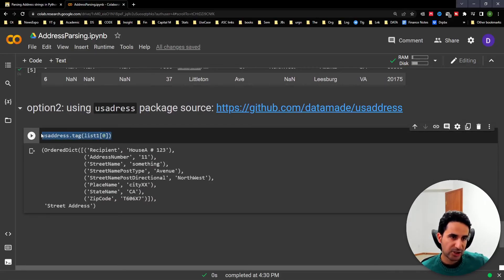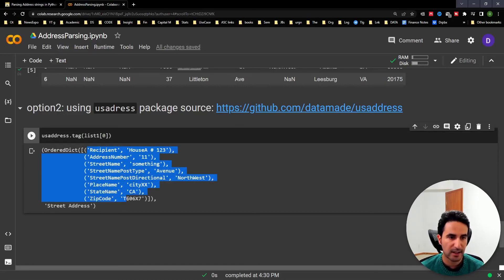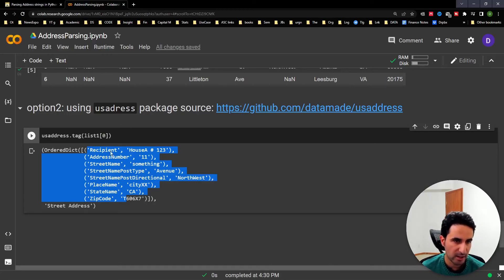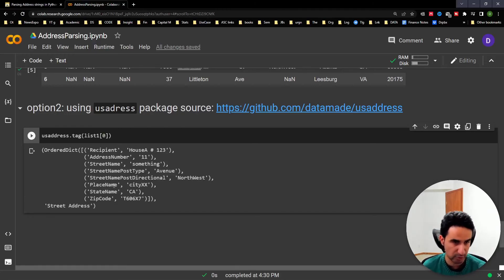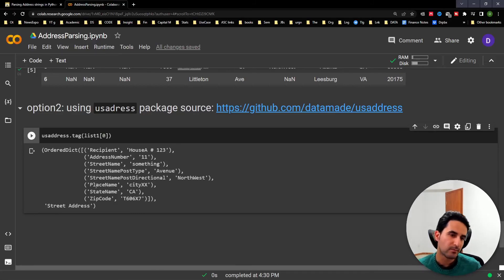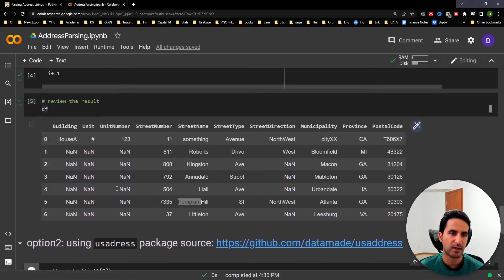Option two is the usaddress package. It's very simple to use — you initiate it and call the tag function, passing the string value. The result uses slightly different label names: instead of 'building' it uses 'recipient,' and 'place name' instead of 'municipality,' but the concept is the same. The output is an OrderedDict, so you'll need to convert it if you want to store it in a list or DataFrame.